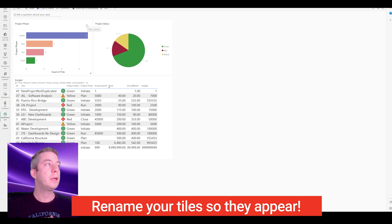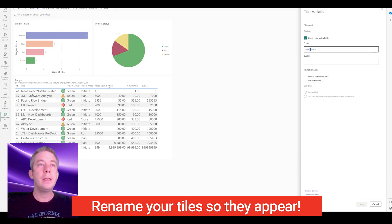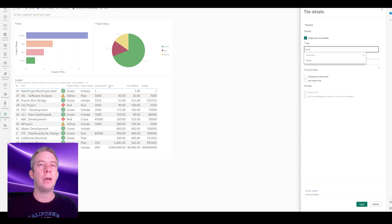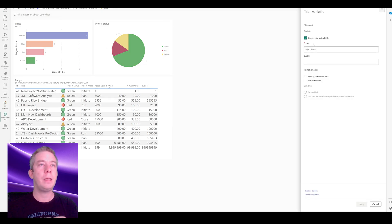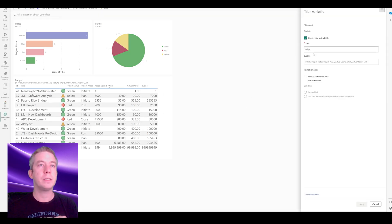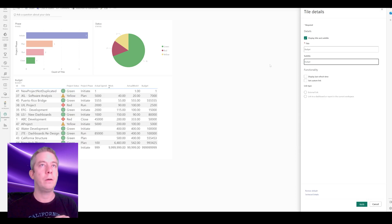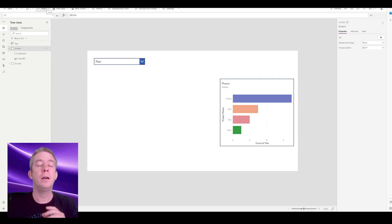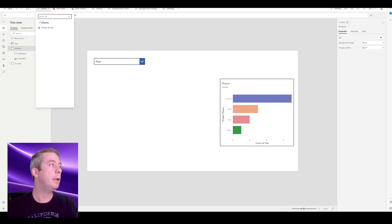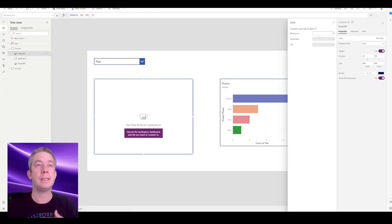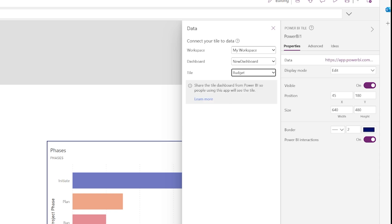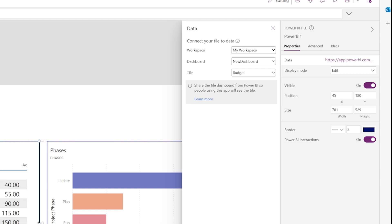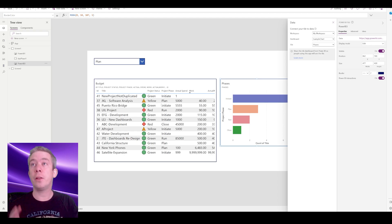In Power BI in my dashboard, I'll go to each tile, click 'Edit details', and update the title. I'm renaming them to 'Phase', 'Status', and 'Budget' with matching subtitles. After saving the title names and re-inserting the Power BI tile in Power Apps, selecting my workspace and the new dashboard, finally all three tiles showed up. It took renaming them over and over to get it to work.